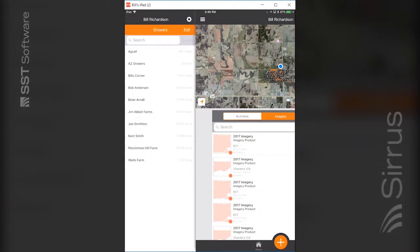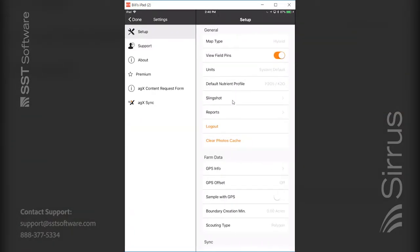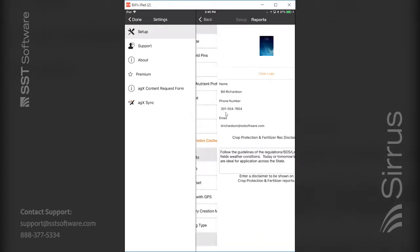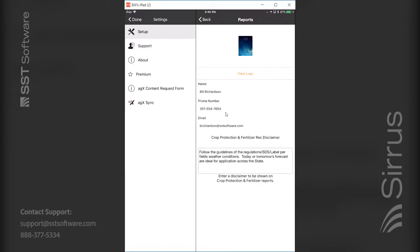The first thing I would bring to your attention in using Cirrus for crop scouting is at the grower farmer field view — if you hit the three parallel bars up here you get the settings button. Go into settings, look at the reports option. Whether you're running a branded Cirrus or not, you can scan a logo and add that in so it appears on all your reports, along with your name, phone number, contact information, email address, and your crop protection fertilizer rec disclaimer.